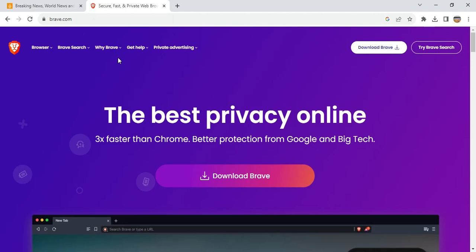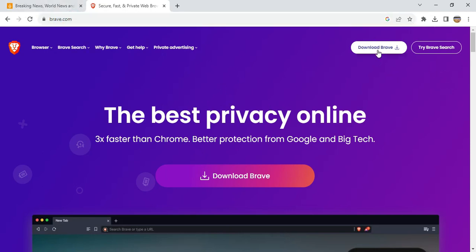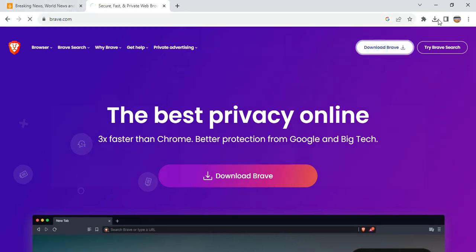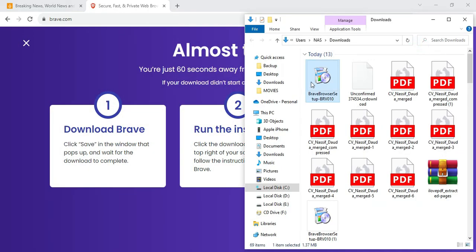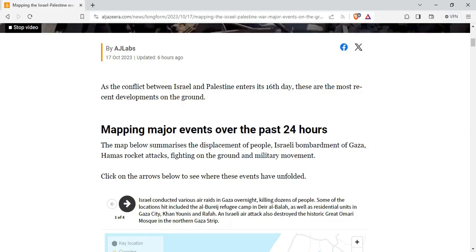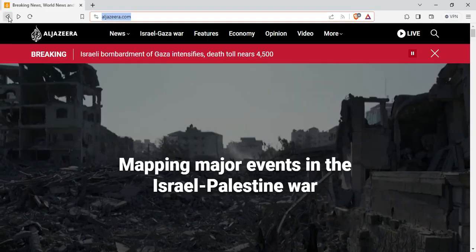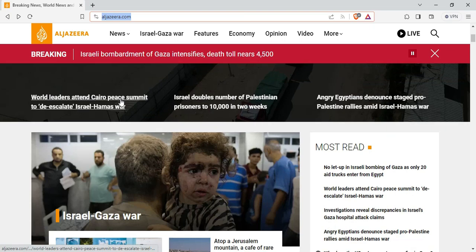To start with, download Brief browser with the link brief.com. After downloading, you can see it here. Once it's done downloading, open it and start to install. After installing, you are done.